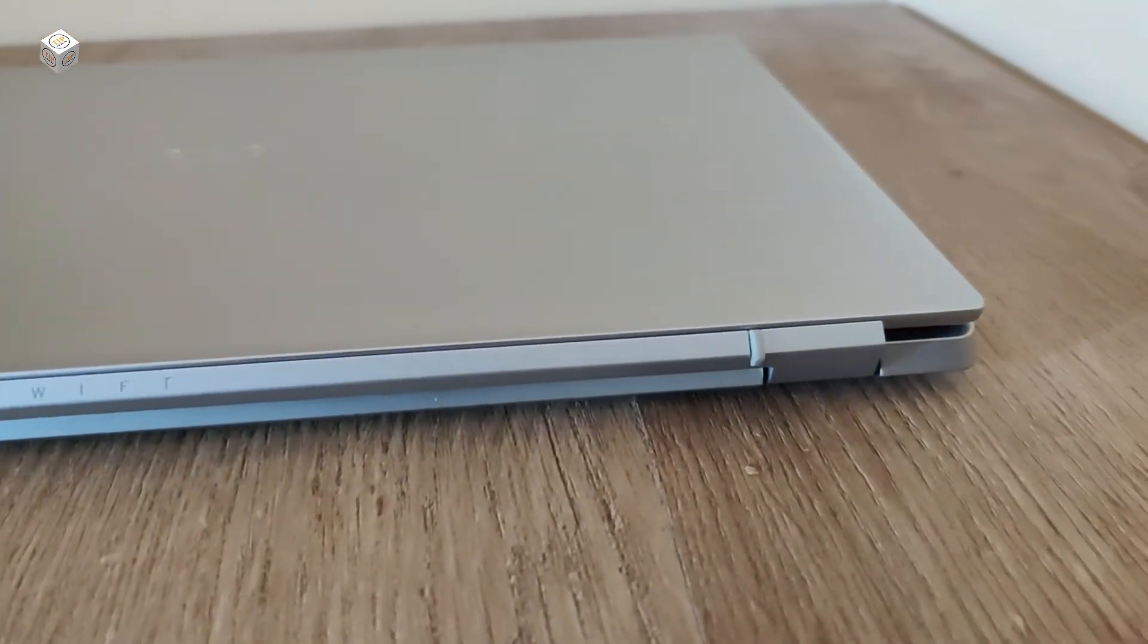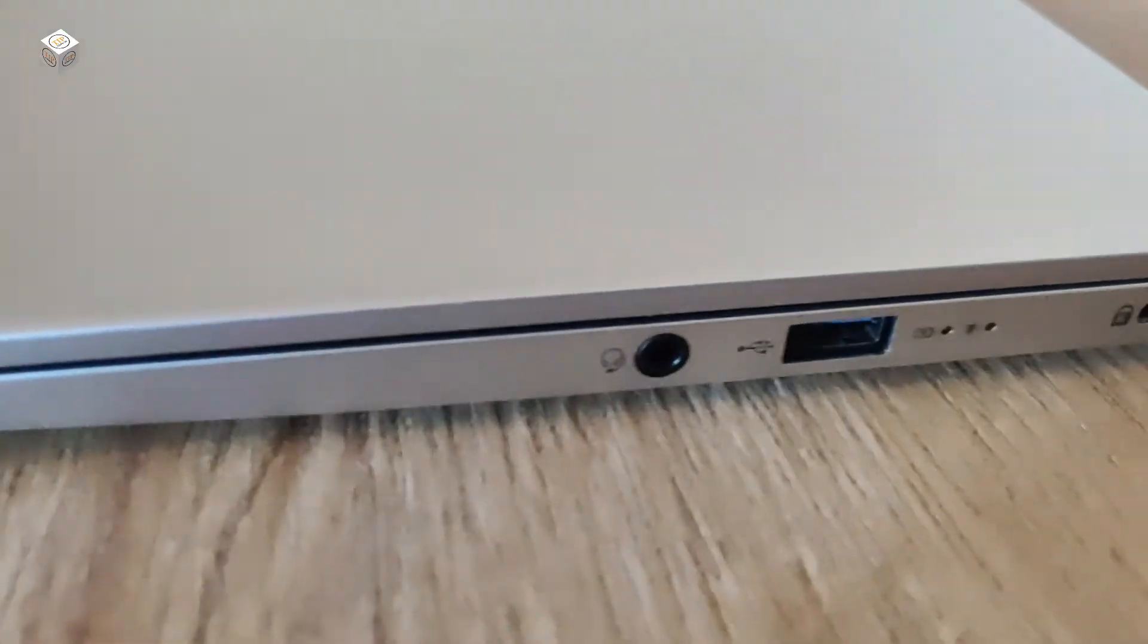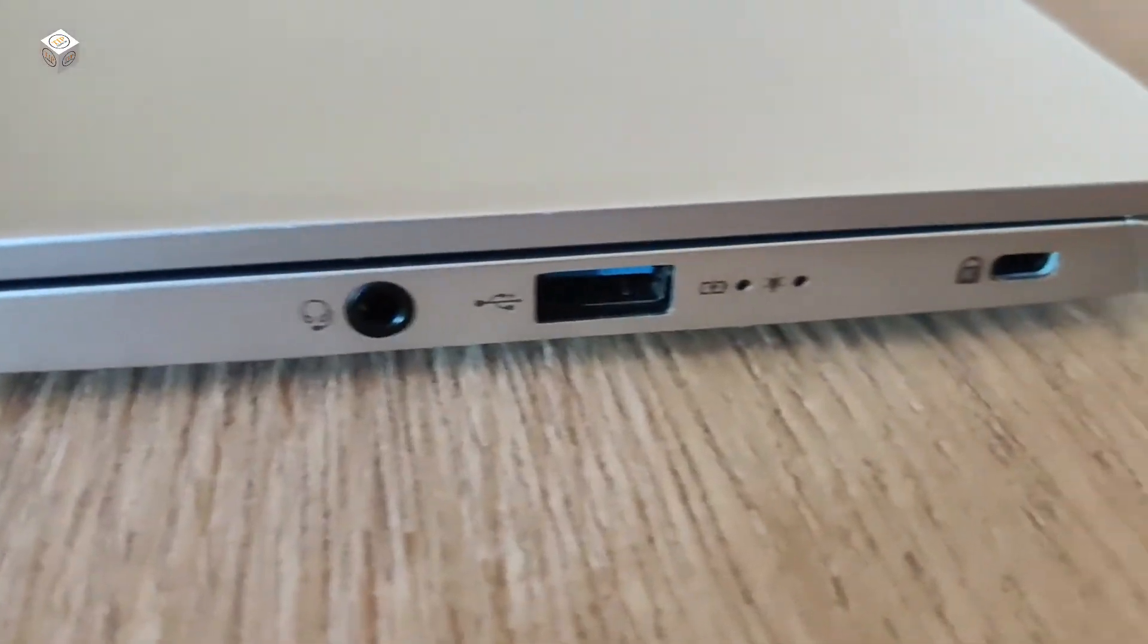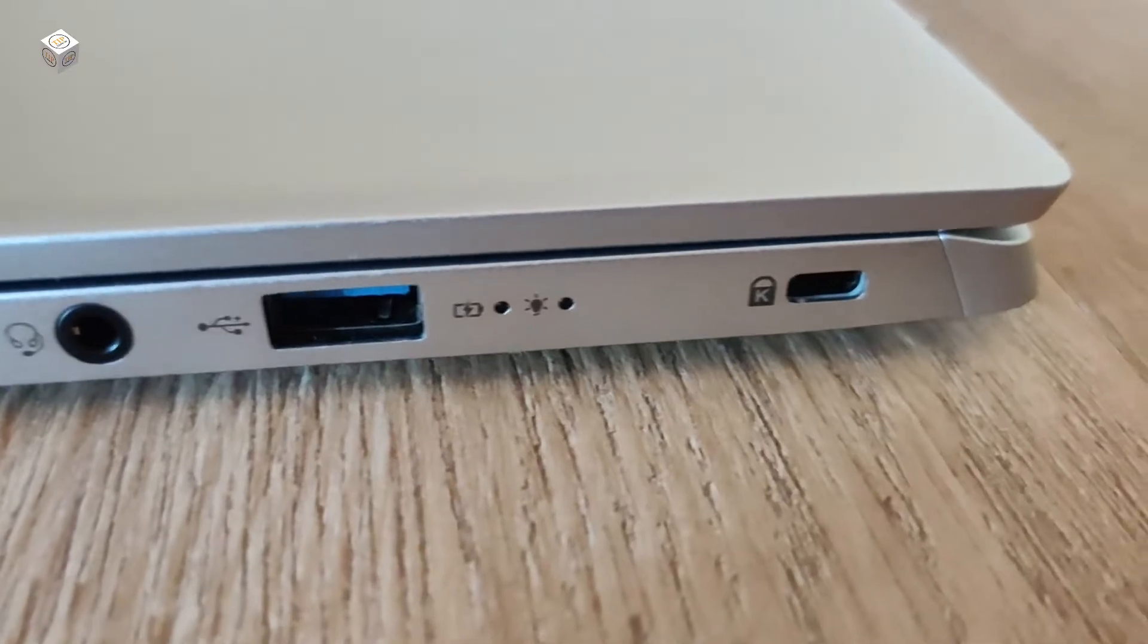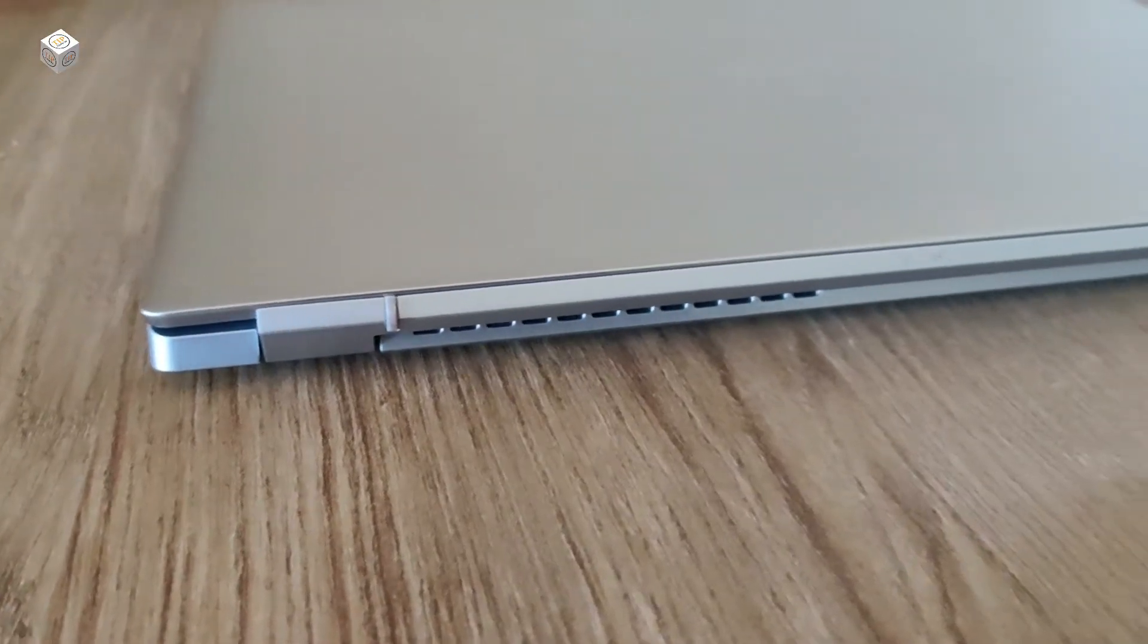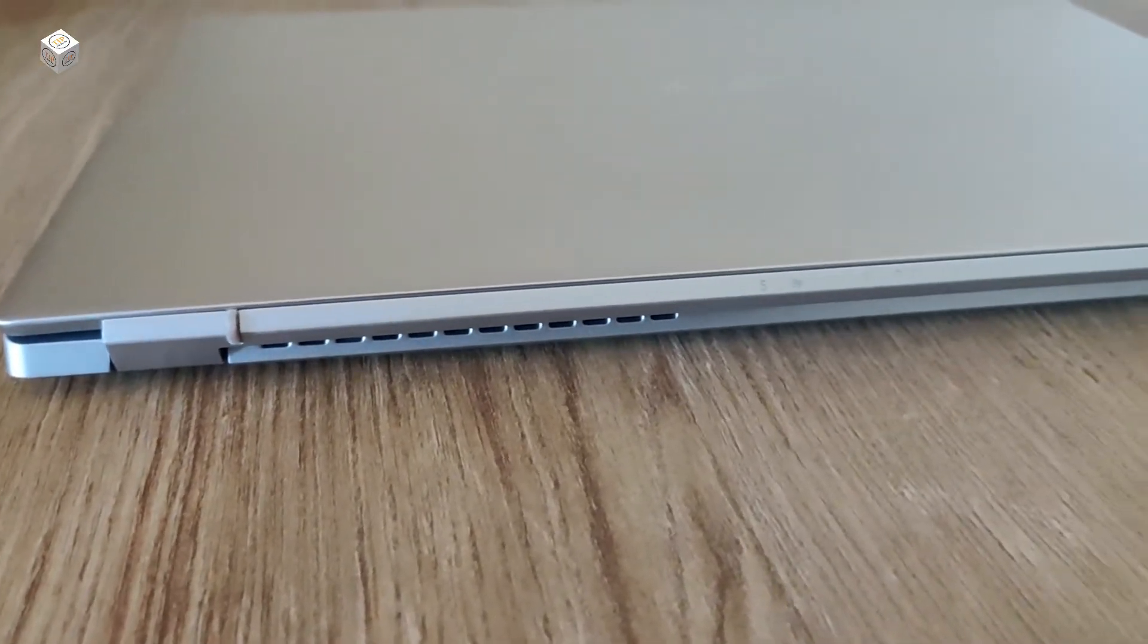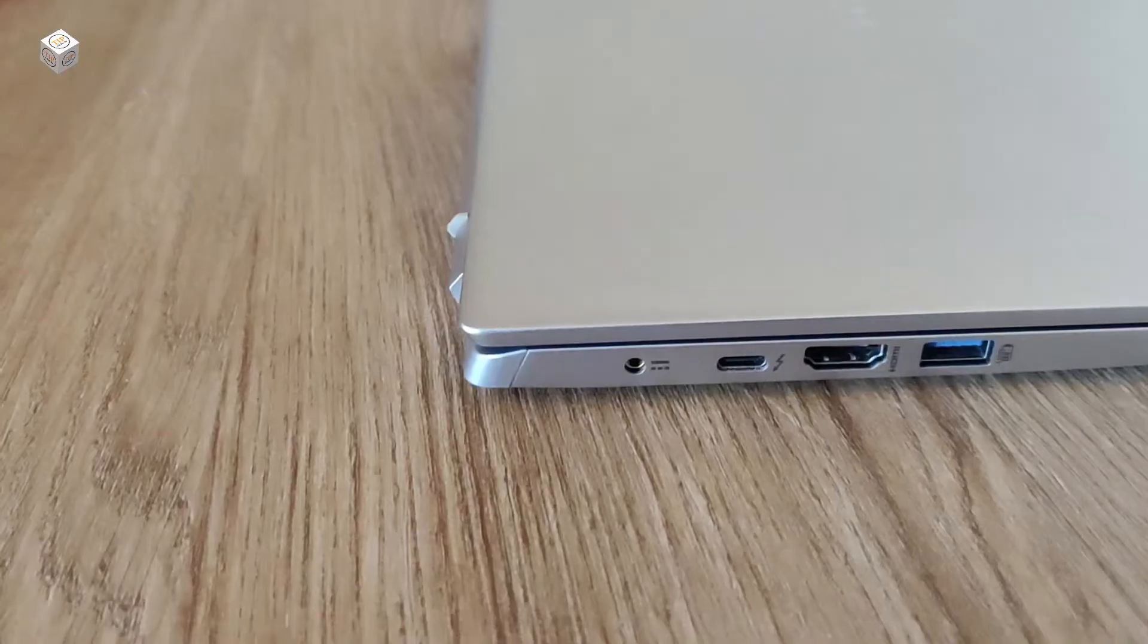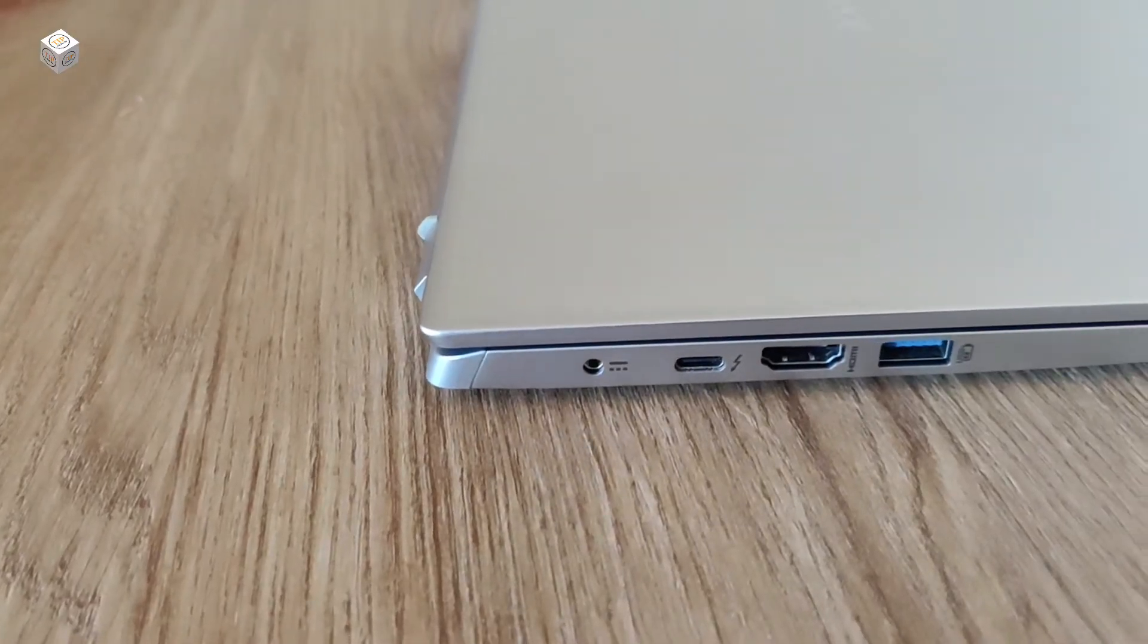On the right side we have a headphone port 3.5mm, USB, and also a lock.